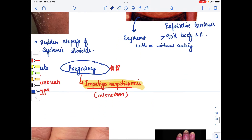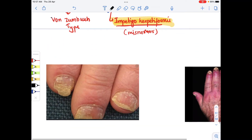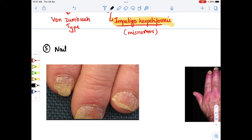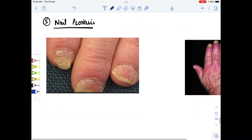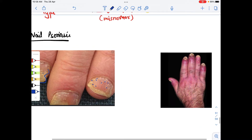The fifth type is nail psoriasis. When psoriasis involves the nail, we can see irregular deep pits over the nail plate, as seen in this image.